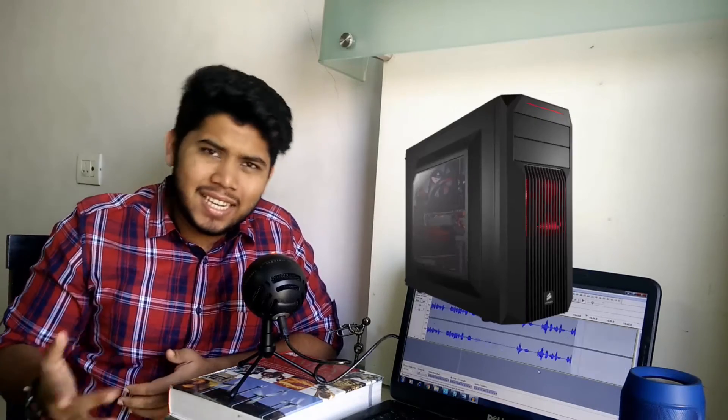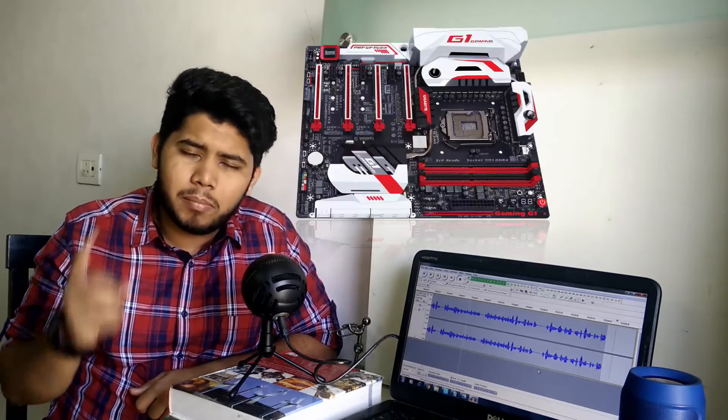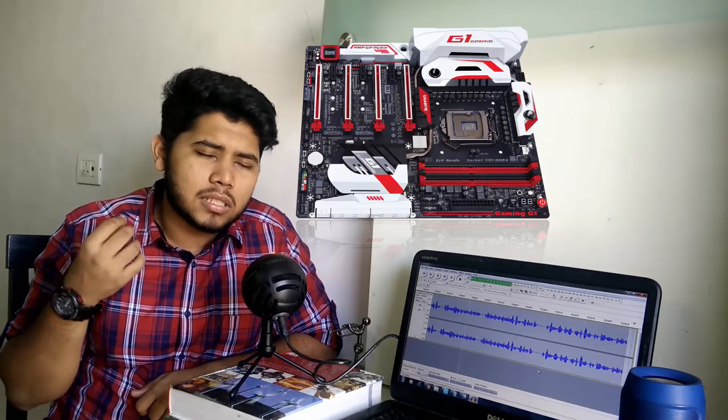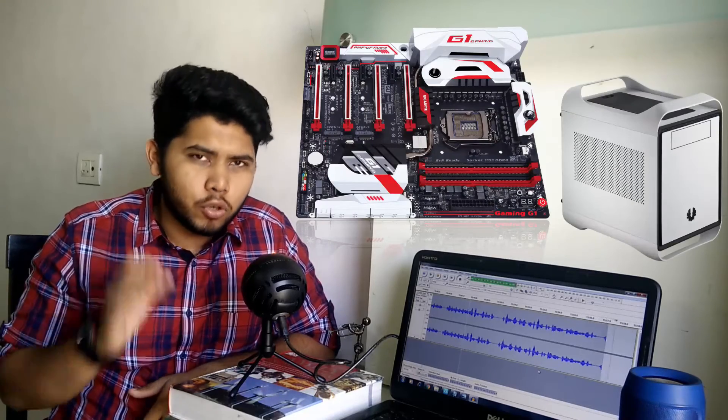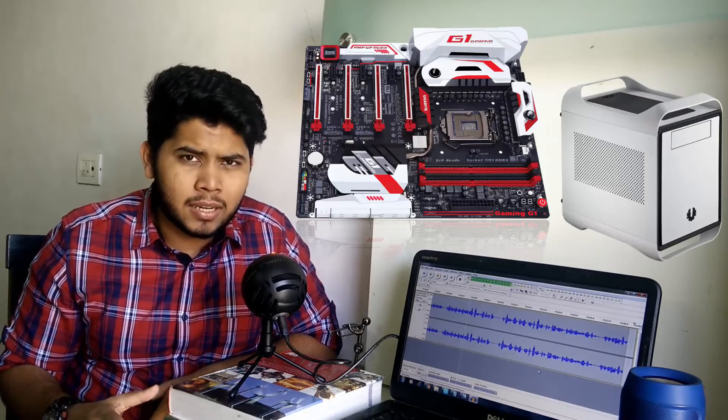And the last part is our cabinet. Now again this is really simple so there's nothing complicated here. Just like I said with the motherboard, make sure you have the right cabinet for the right motherboard type. You can use a small motherboard in a big cabinet but you cannot use a big motherboard in a small cabinet. So just make sure you don't make that mistake.